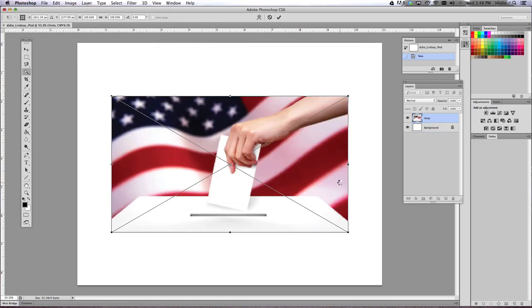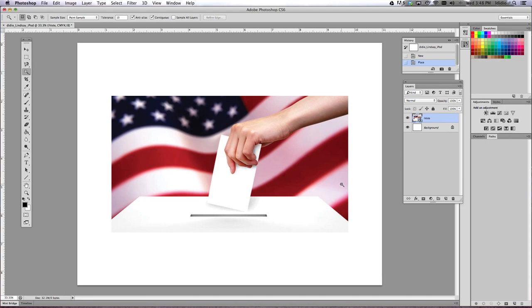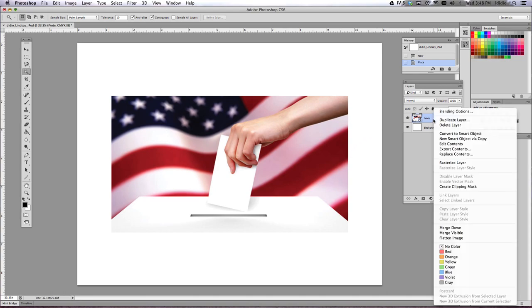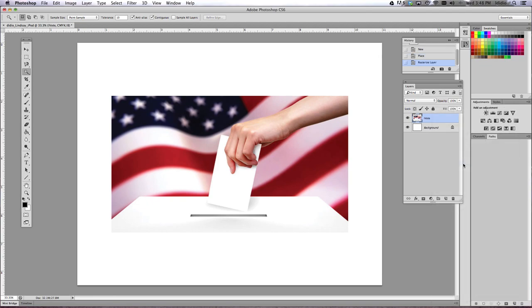Then come over to your Layers palette, right-click that layer and choose Rasterize Layer. It's going to rasterize your layer and flatten it out.